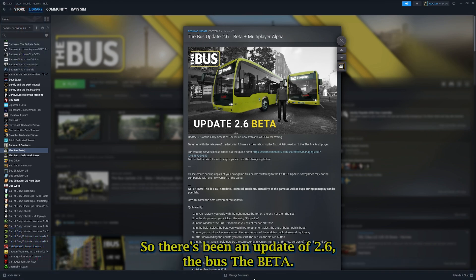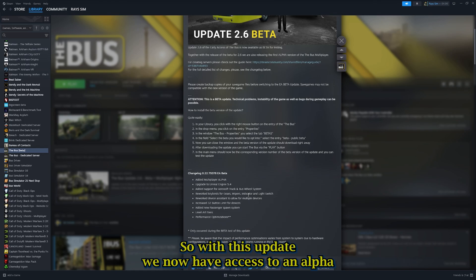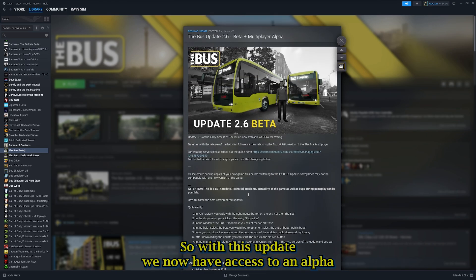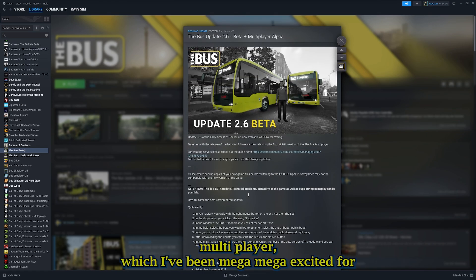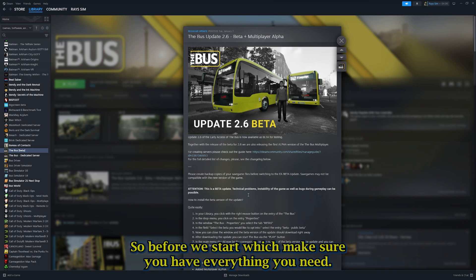There's been an update 2.6 for The Bus beta. With this update, we now have access to an alpha multiplayer, which I've been mega excited for. I just can't wait to get into it. Before we start, let's make sure you have everything you need.